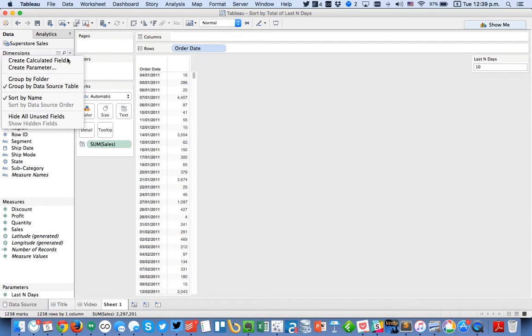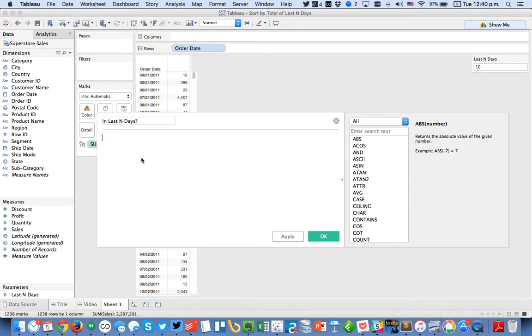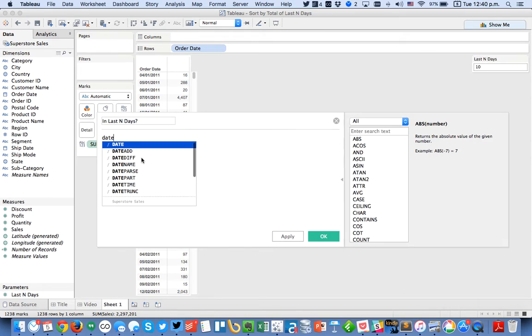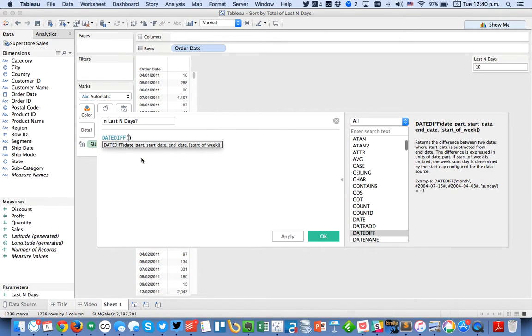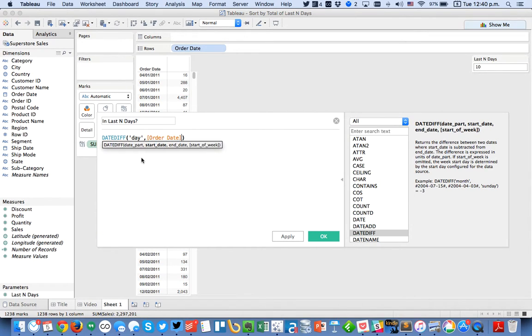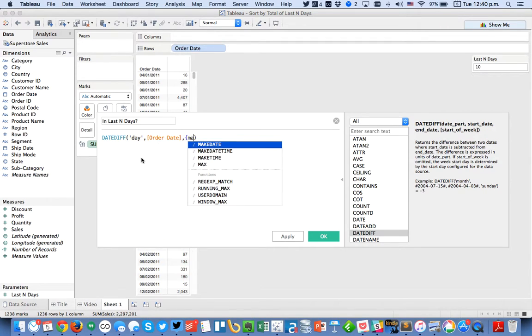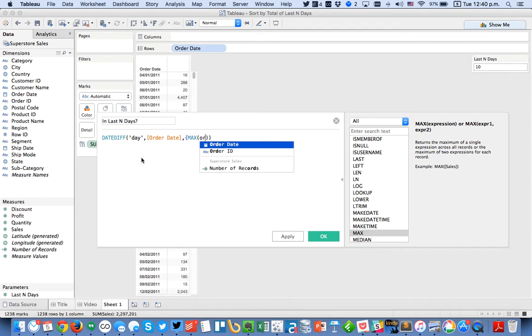So I'm going to create a calculated field and I'm going to call it in last n days. It's simply going to be a date diff calculation. I'm going to say at the day level I want Tableau to compare order date to the maximum order date. So I'm going to use a level of detail expression here max order date.